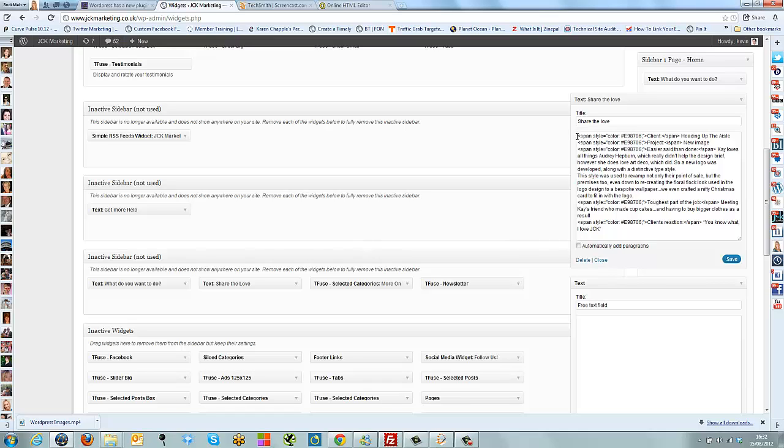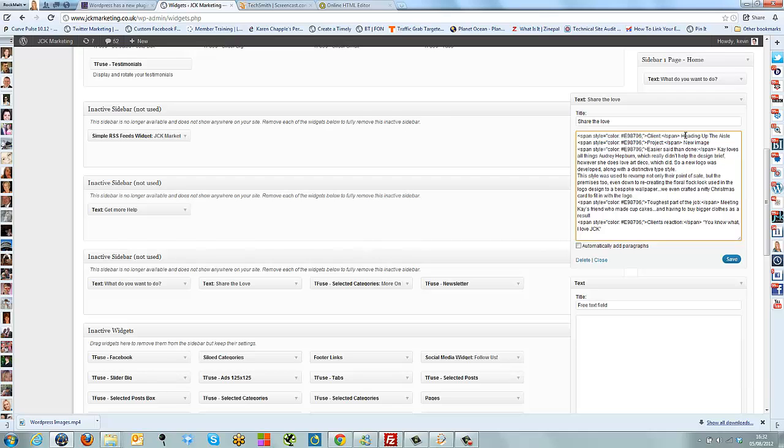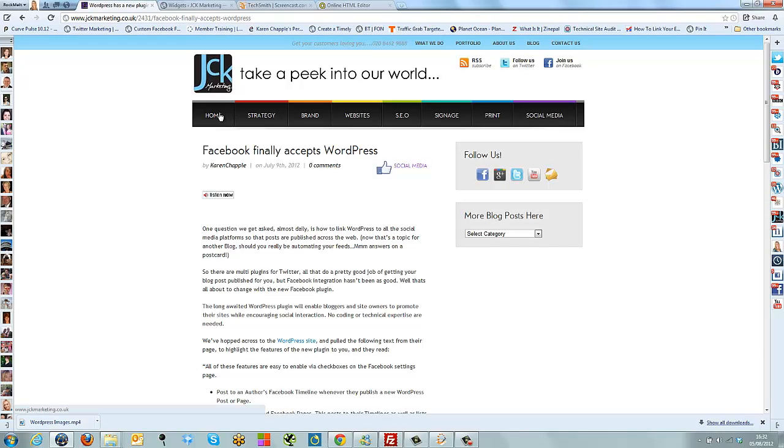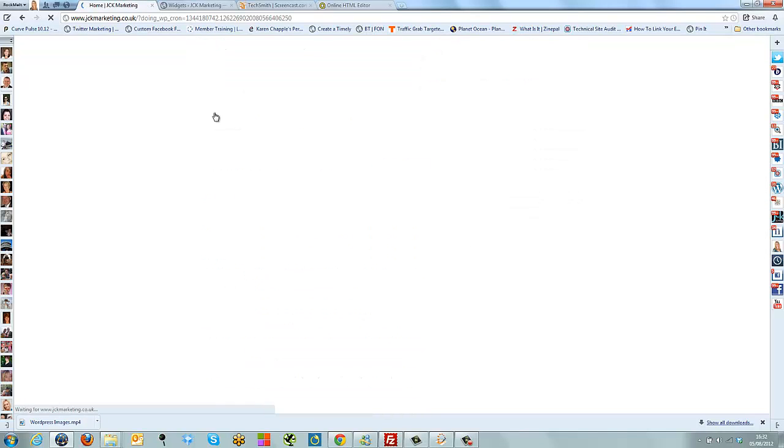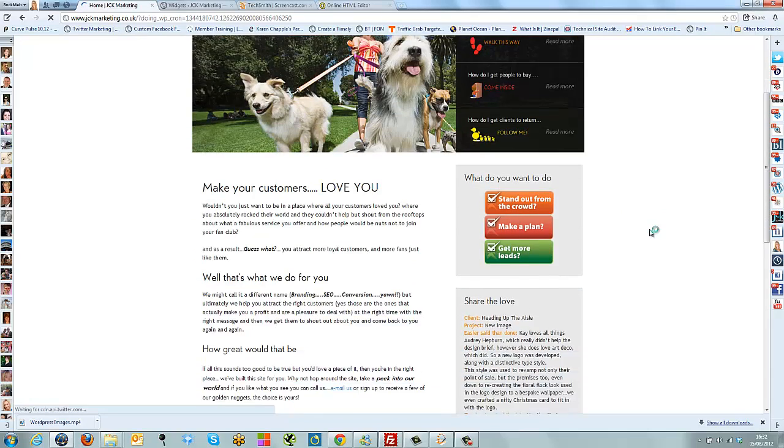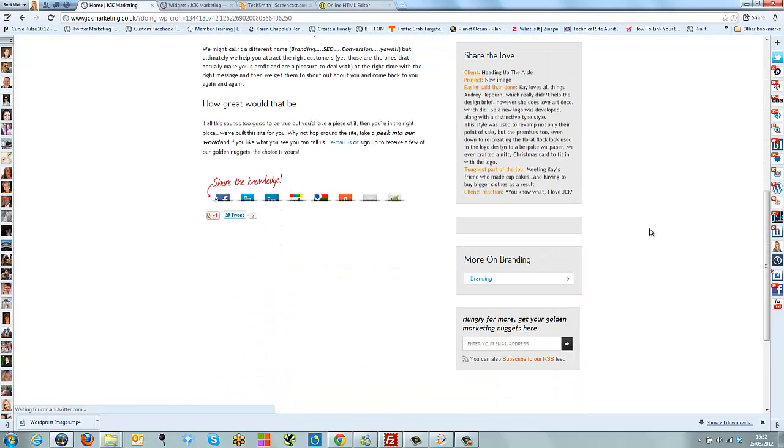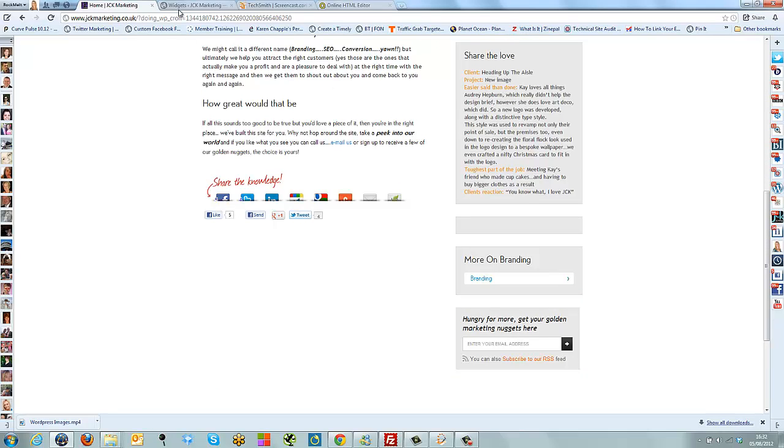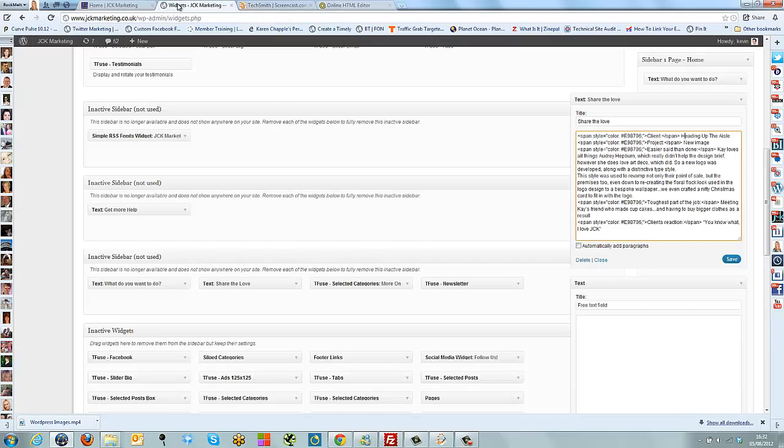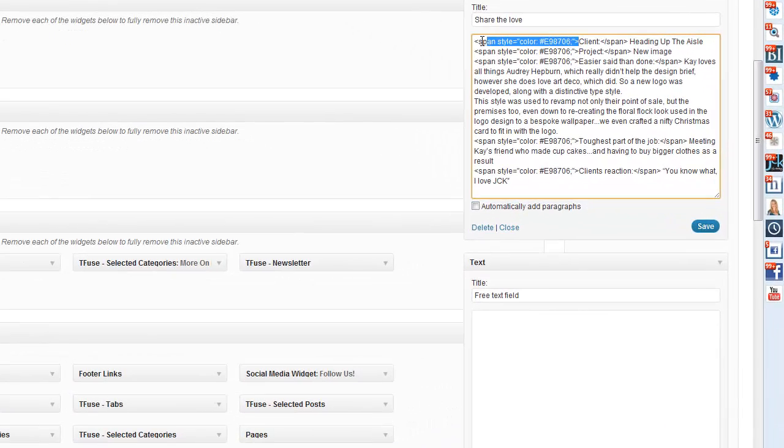If I have a look at this top line here, you can see that we've actually put a colour code in because we want the client to be in a different colour to the rest of the text. The way that we've done that is simply by attributing this HTML code to that piece of writing. You can see the client project right at the top of your page is in orange.